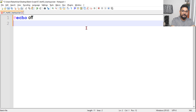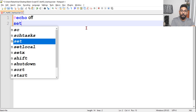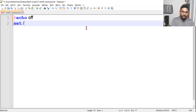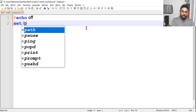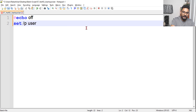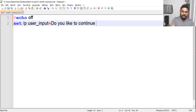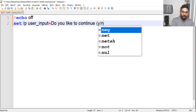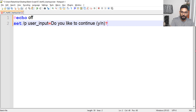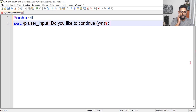Now I want to capture the value from the user. I'll use 'set /p' — where /p means prompt, it will prompt the user to enter a value. I will store that in a variable called 'user_input', and the prompt text will say: 'Do you like to continue? Yes or no?' This prompt will appear to the user.